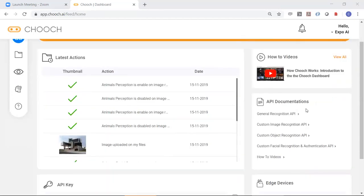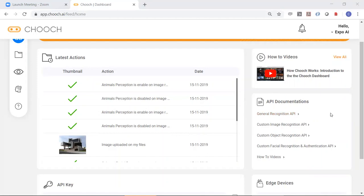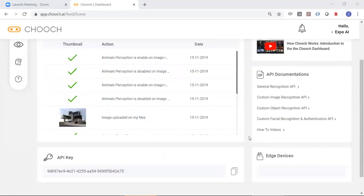And here you have API documentation in order to plug this into your enterprise or consumer-facing apps. So you have the general recognition API, the custom image, custom object, and also custom facial.